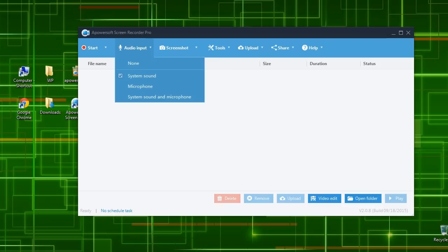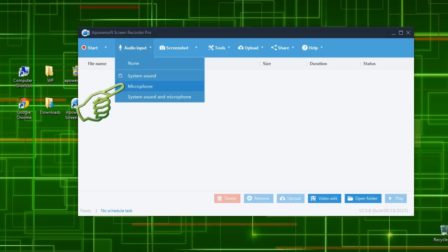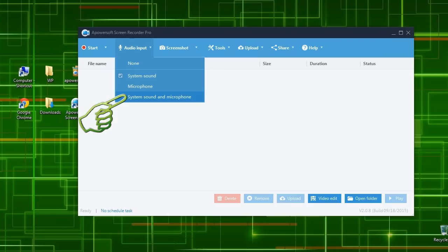You can also choose from different audio inputs, such as system sound, microphone, or both.